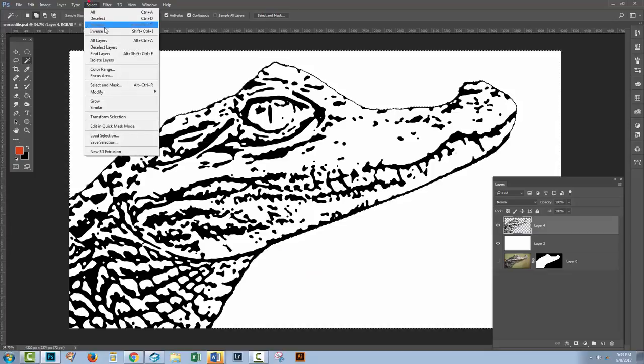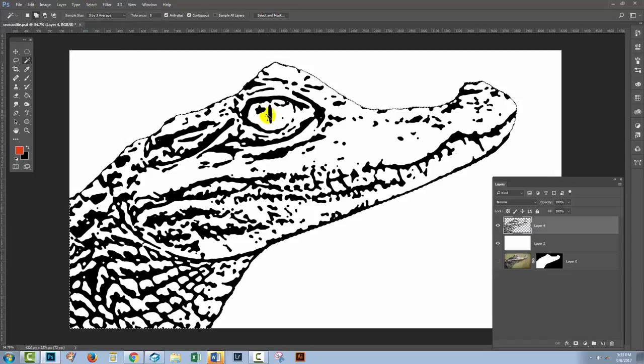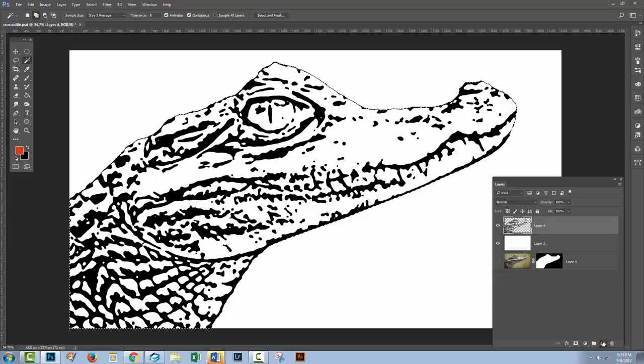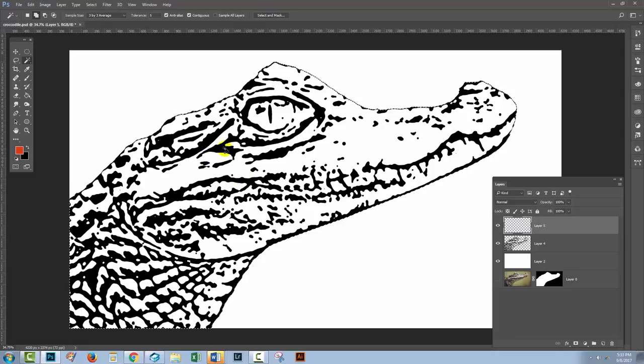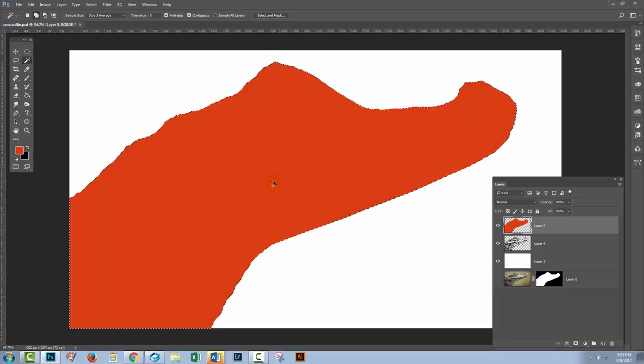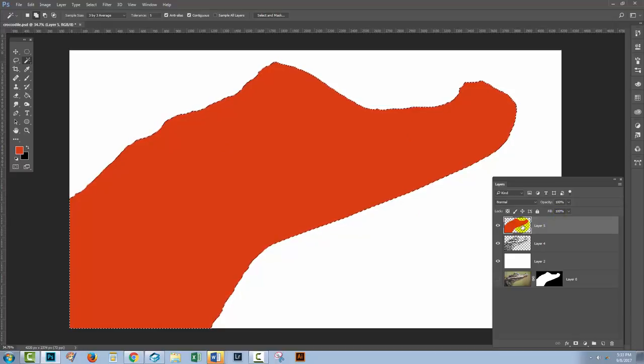I'm going to choose select and inverse, because what that's doing now is selecting the crocodile. I'm going to make a new layer. For ease of seeing what I'm about to do, I'm going to fill it with red, but you could fill it with the color of the line that you want. I'm going to press Alt-Backspace, Option-Delete, because that fills my current selection with the red color.